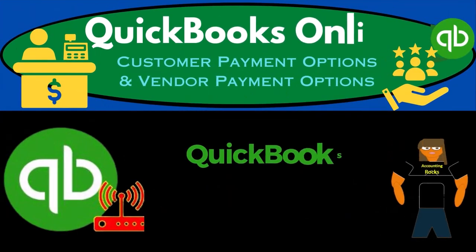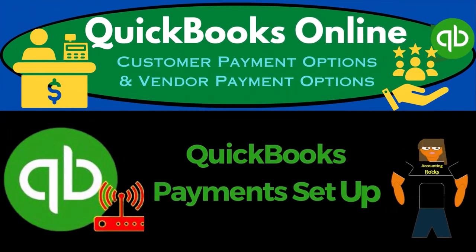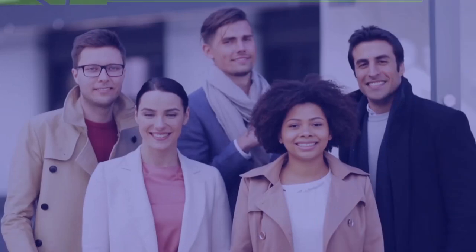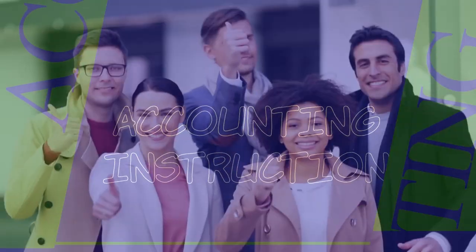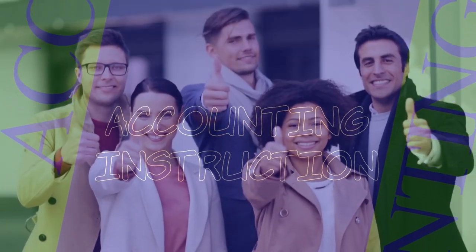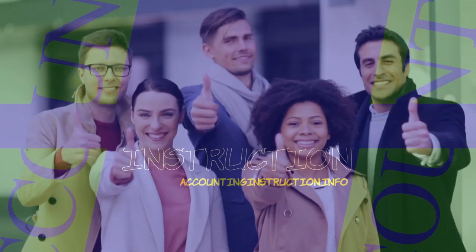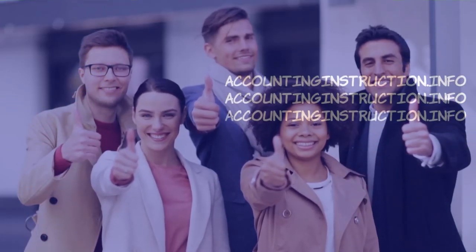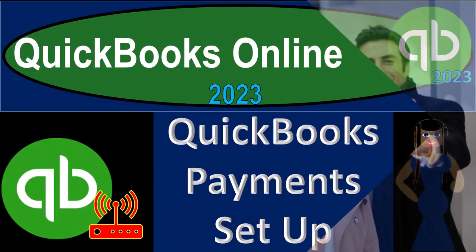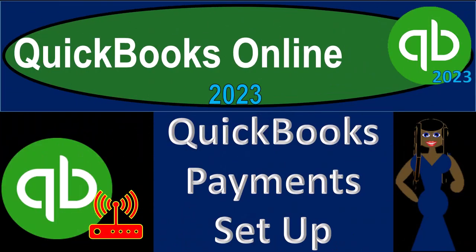QuickBooks Online 2023. QuickBooks payments set up. Get ready to earn the skills needed to boost your bank books on up with QuickBooks Online 2023.